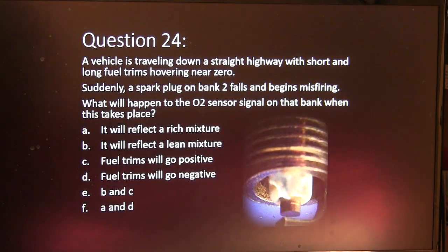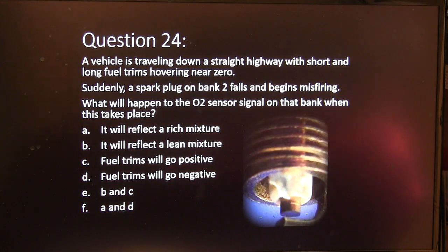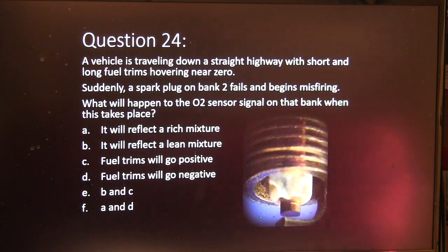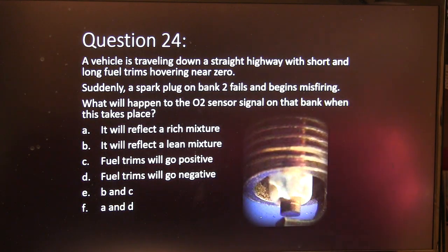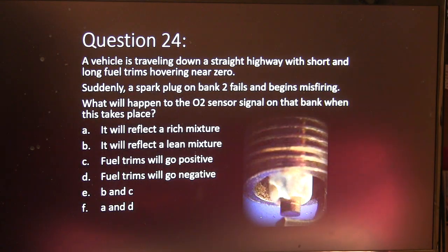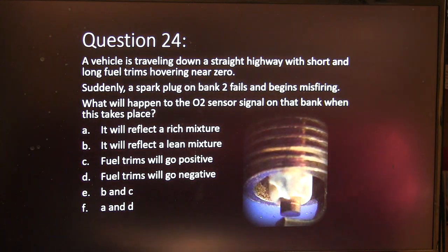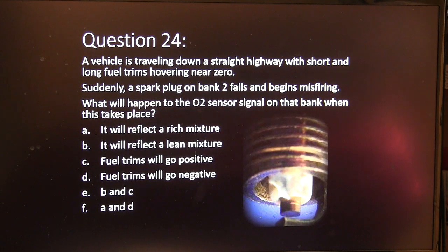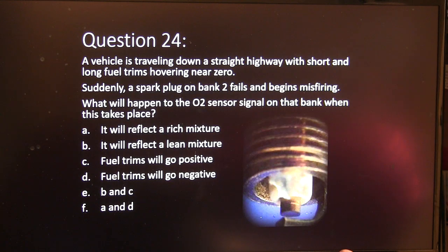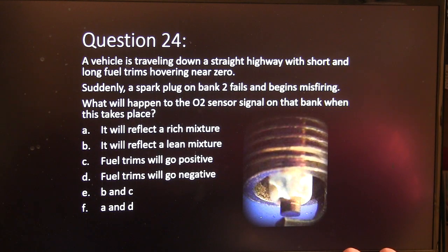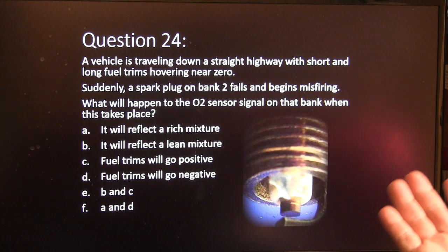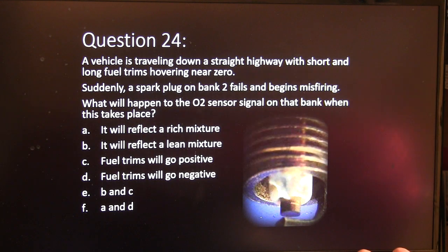Question 24. A vehicle is traveling down a straight highway with short and long fuel trims hovering near zero. Suddenly a spark plug on bank 2 fails and begins misfiring. What will happen to the O2 sensor signal on that bank? A, it will reflect a rich mixture. B, it will reflect a lean mixture. C, fuel trims will go positive. D, fuel trims will go negative. E, B and C. Or F, A and D.